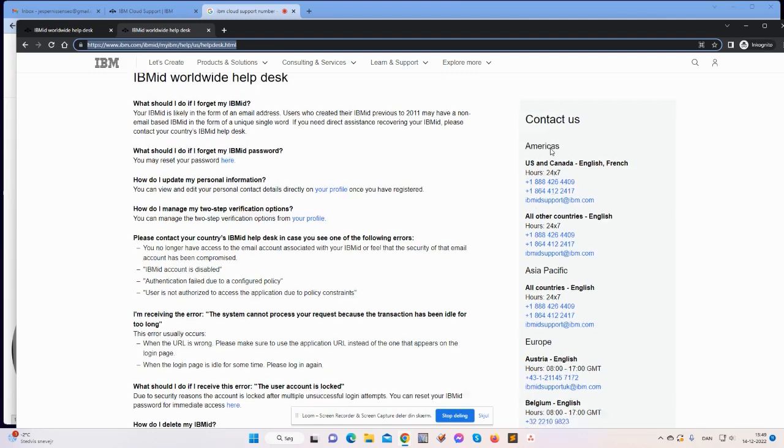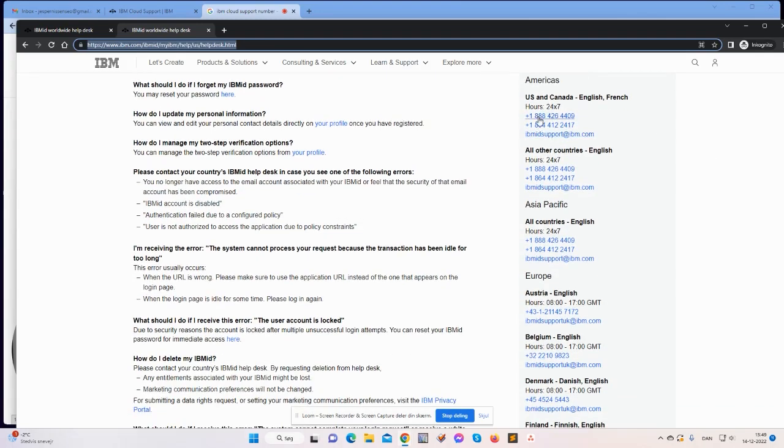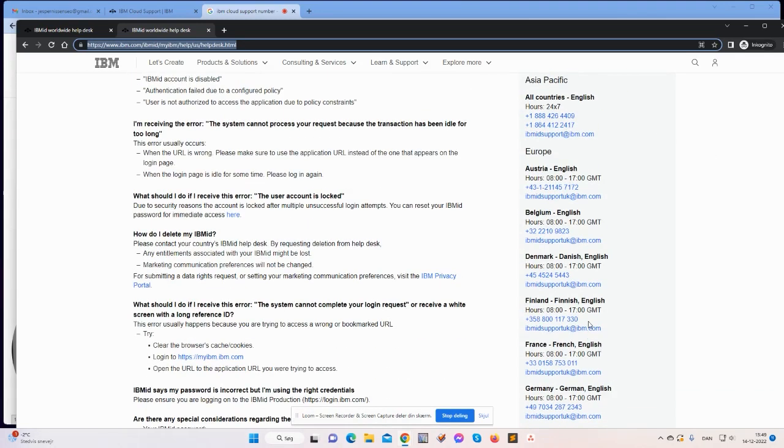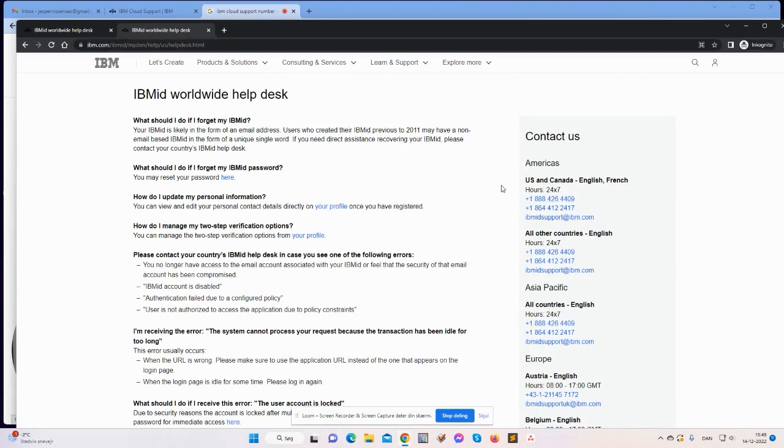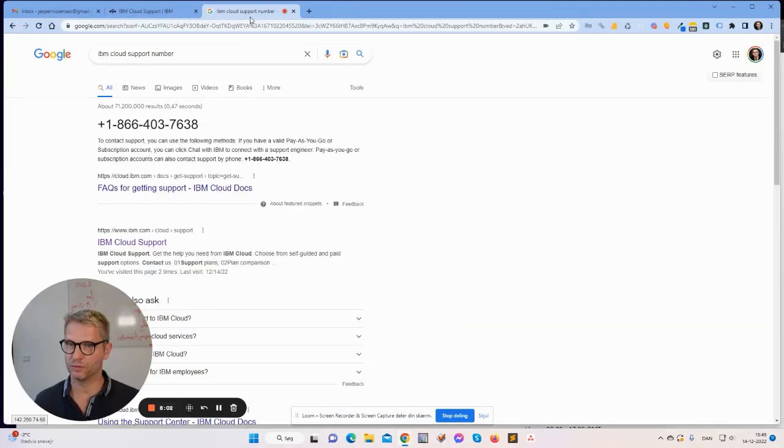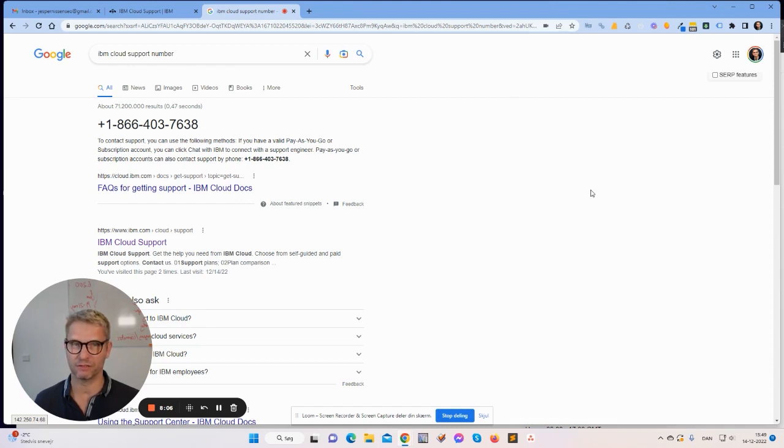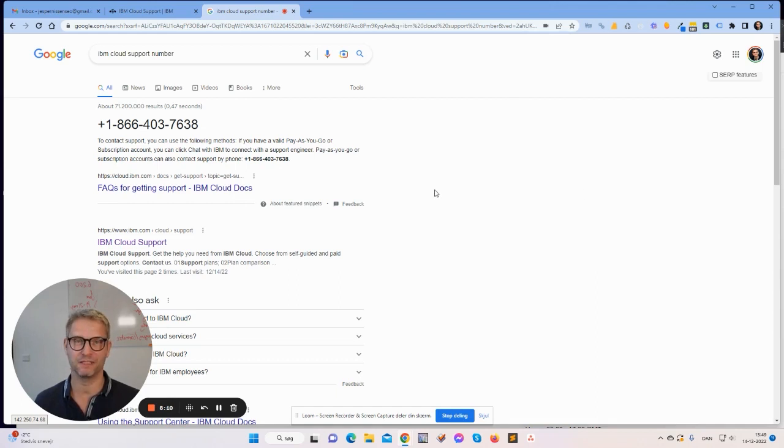This address up here has a lot of phone numbers that you can actually call. I called the American hotline and they helped me out. So that was the video for the IBM Cloud account setup. I hope you make it through, guys, and let's see you in the next video. Bye.